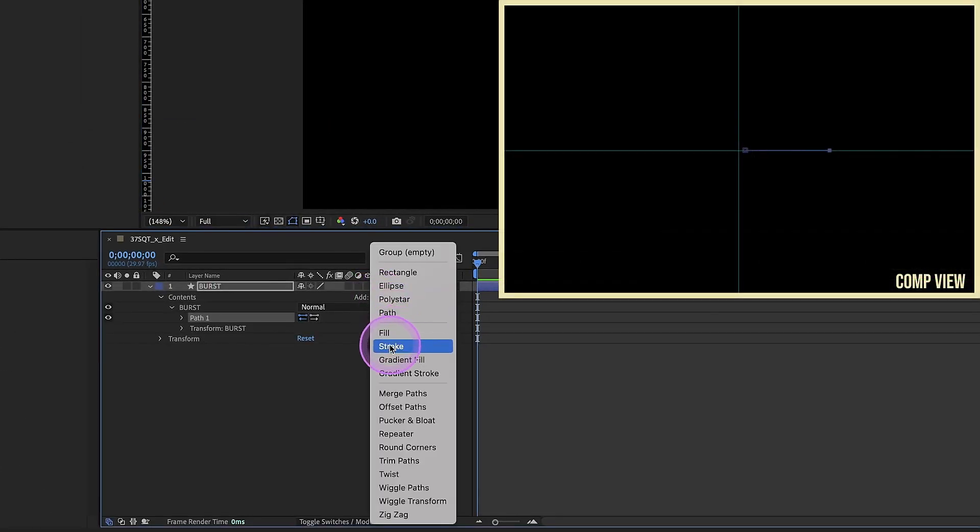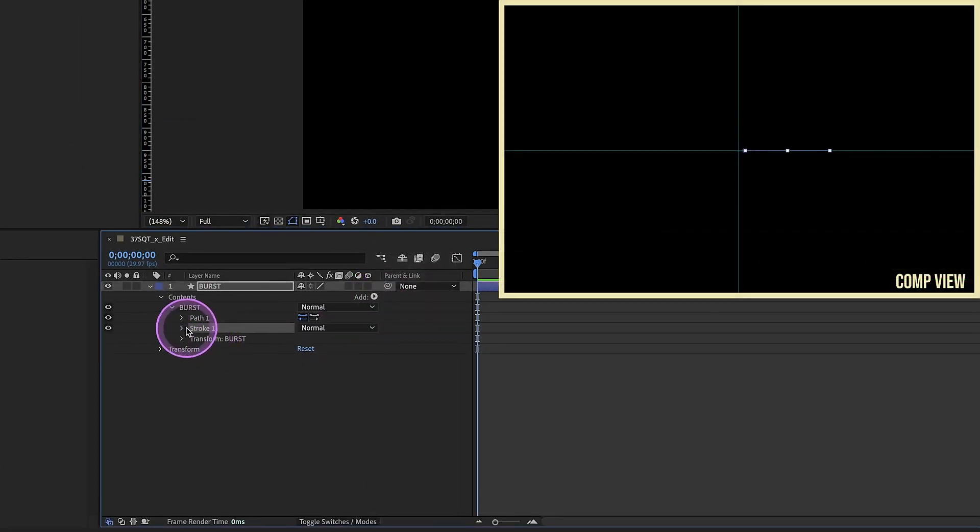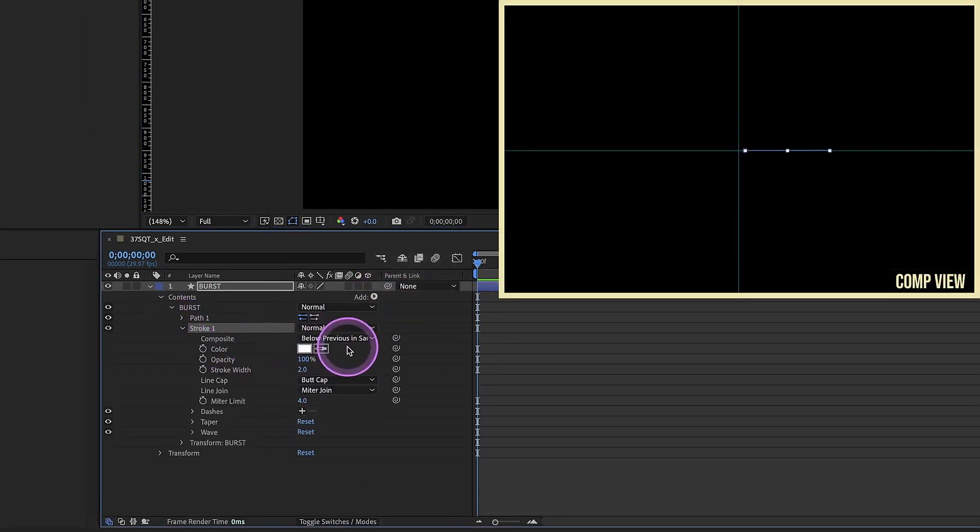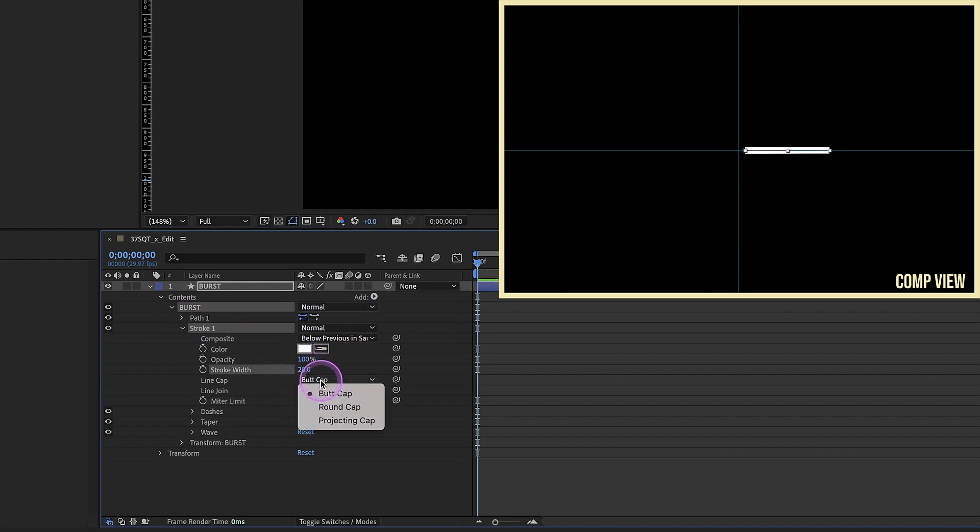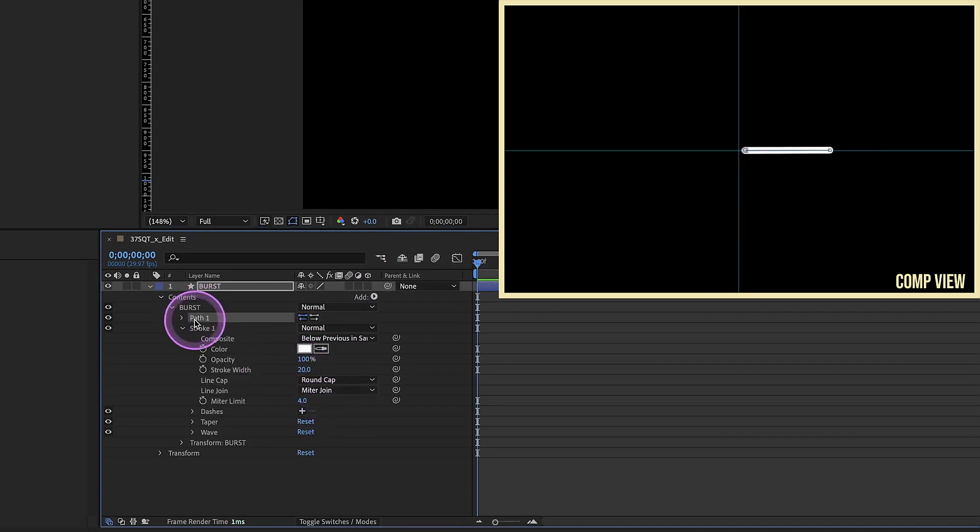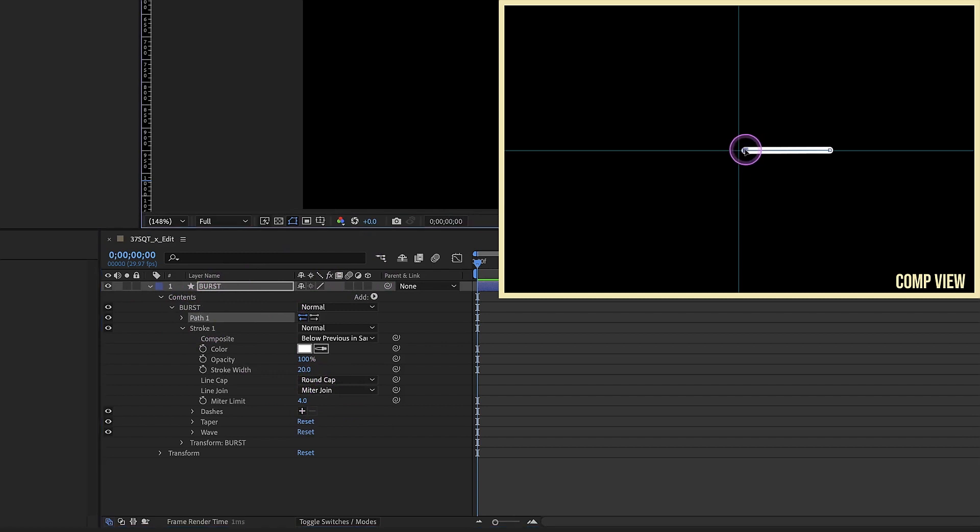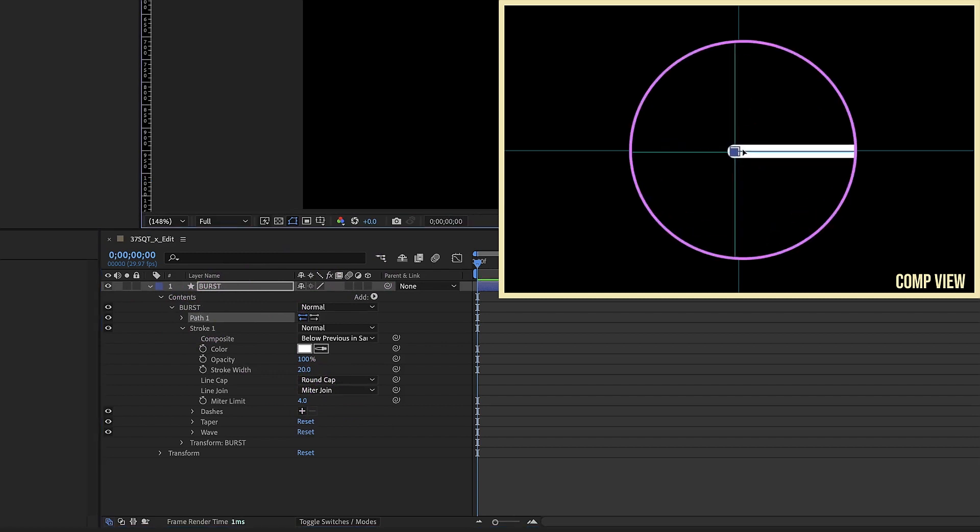I'm gonna add in a stroke and open up those stroke settings. Let's make our stroke width 20. Change this butt cap to a round cap. Click on our path. We wanna make sure that this one vertex is right here in the center.